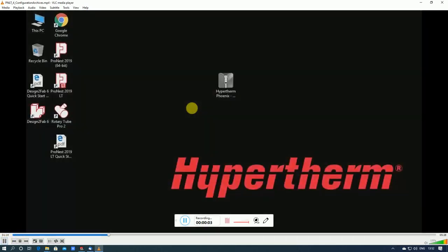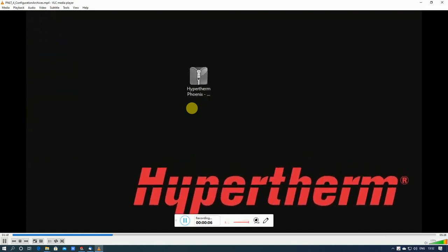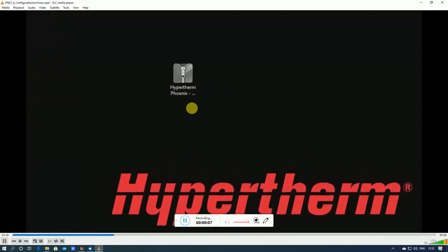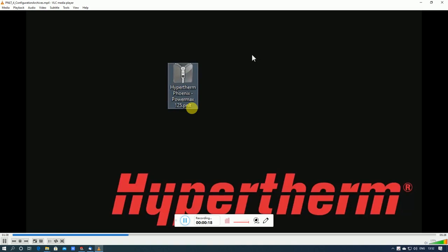Right now let's run through installing one of these machine setups for the first time. So here I have a PNLT machine setup file. If I were to double-click this I could select the version of ProNest I want to use and then just follow the instructions to complete the installation. But let's take a look at doing this within ProNest LT just to give you a little bit better understanding of how it works.